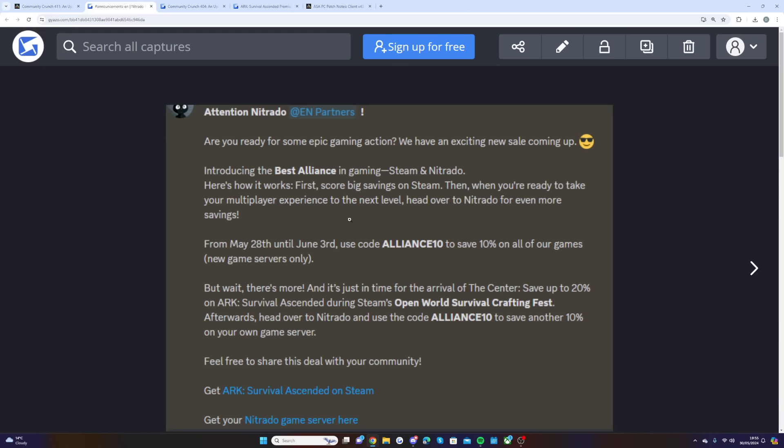From May 28th until June 3rd, use the link in the description down below and use code ALLIANCE10. You can save 10% off on all new game servers only. You can do this and get your server ready straight away for day one of the Center launching.